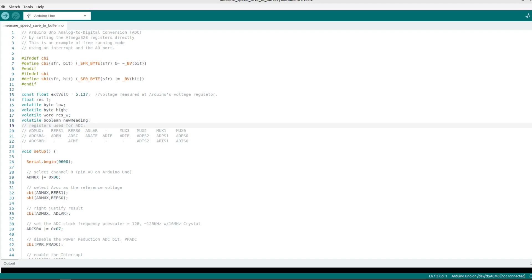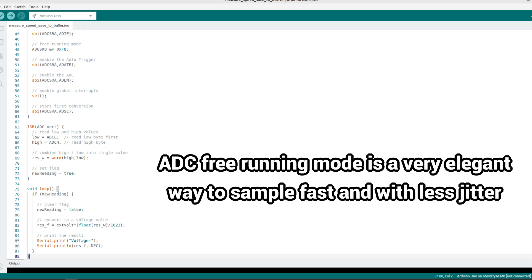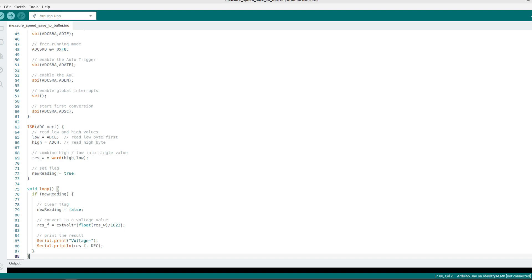Another good option is to use ADC freerunning mode, where the ADC continuously converts the inputs and throws an interrupt at the end of each conversion. This eliminates time wasted waiting for the next conversion and improves sampling accuracy with reduced jitter.